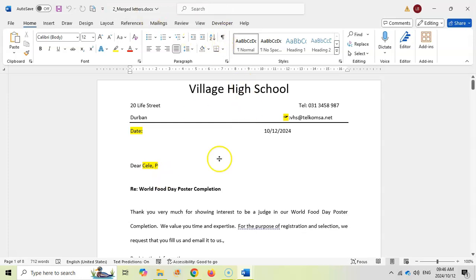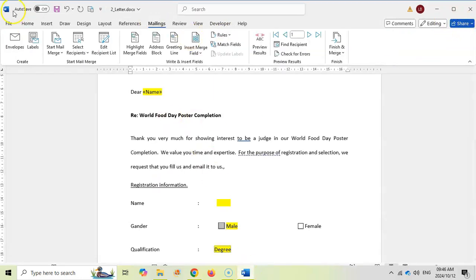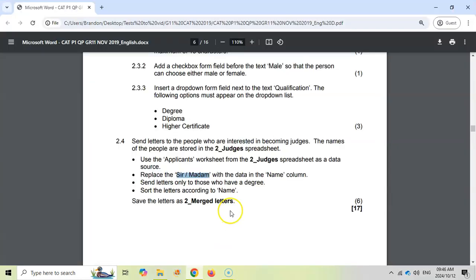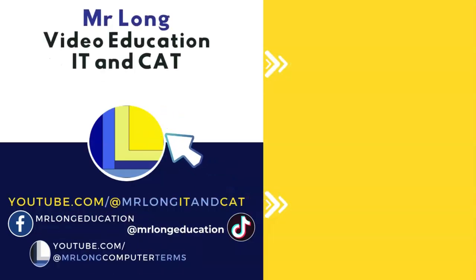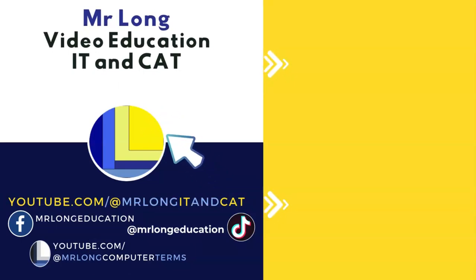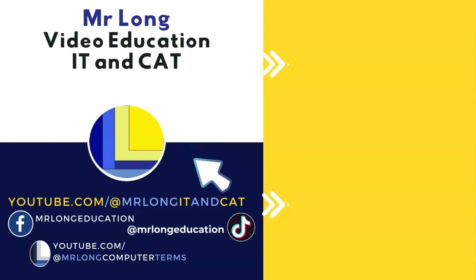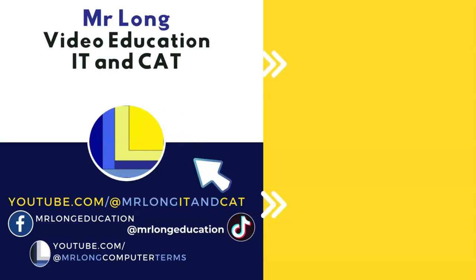File saved. Close the merged document, save and close the original, and Question 2 is complete. That was short but quite complicated. We're moving on to Question 3, the Excel question. Links are in the video description. If you need help with Word, Excel, or Access, subscribe to @MrLongRT and CAT so you don't miss any videos. Remember: don't do it the long way — do it the Mr Long way.